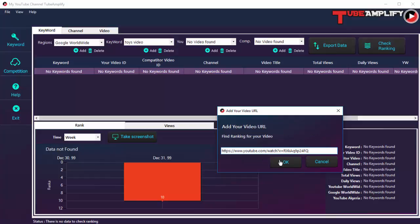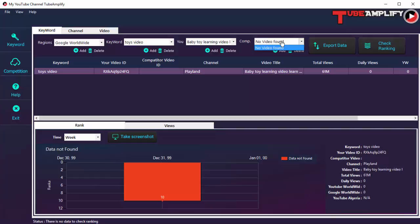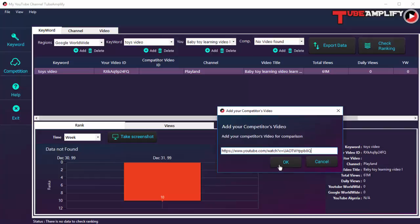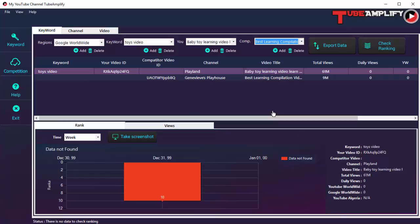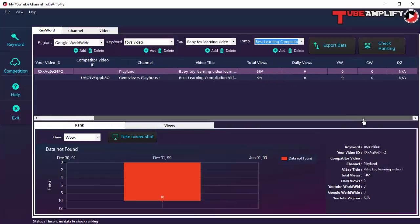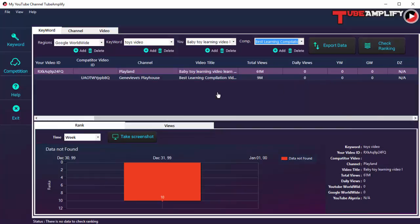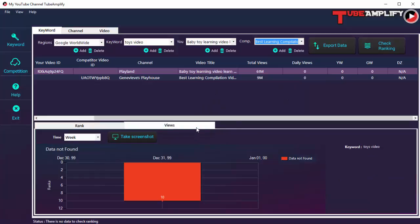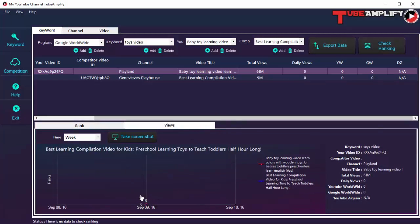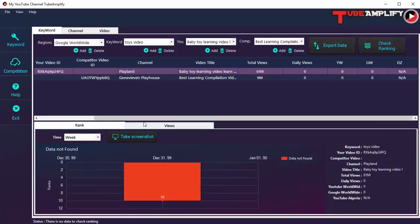You can see the keyword, your video ID, your competitor's video ID, the channel name, the video title, the total number of views for both, and daily views. This data will accumulate as you run Tube Amplify over a few days. You can see the comparison between your views and your competitor's views as they grow over time on the ranking and views graph.